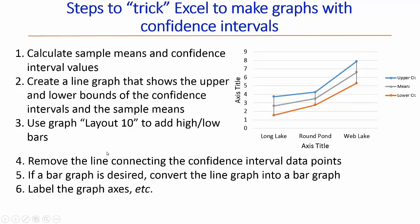We're then going to use graph layout 10 to add high-low bars. Those are these black bars shown here.